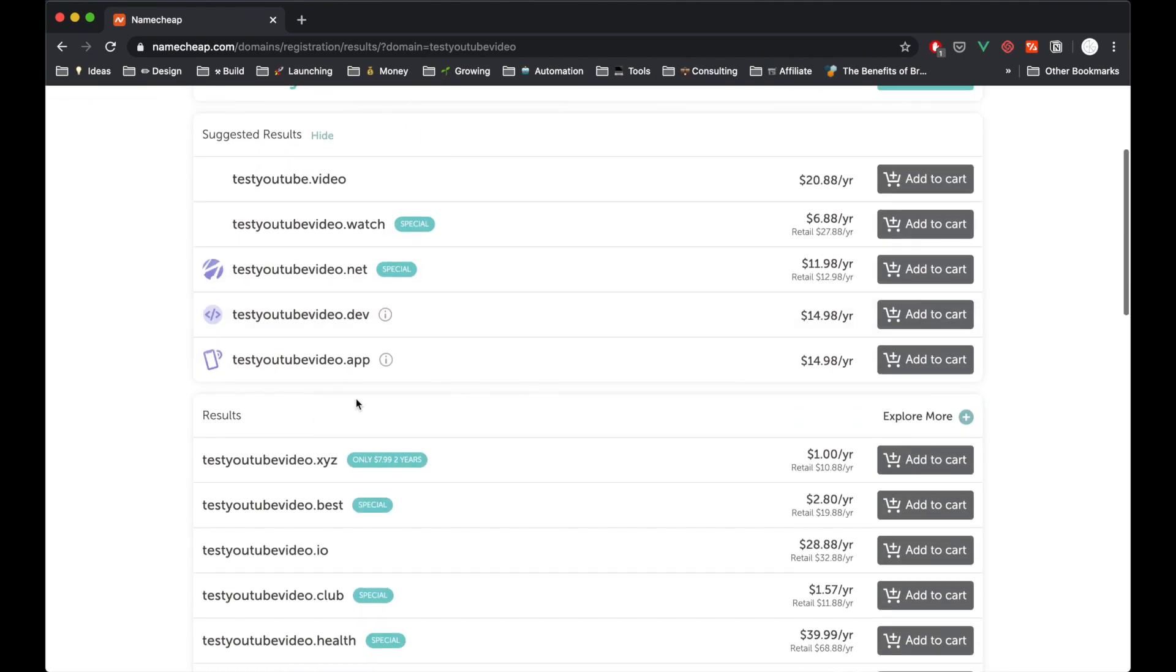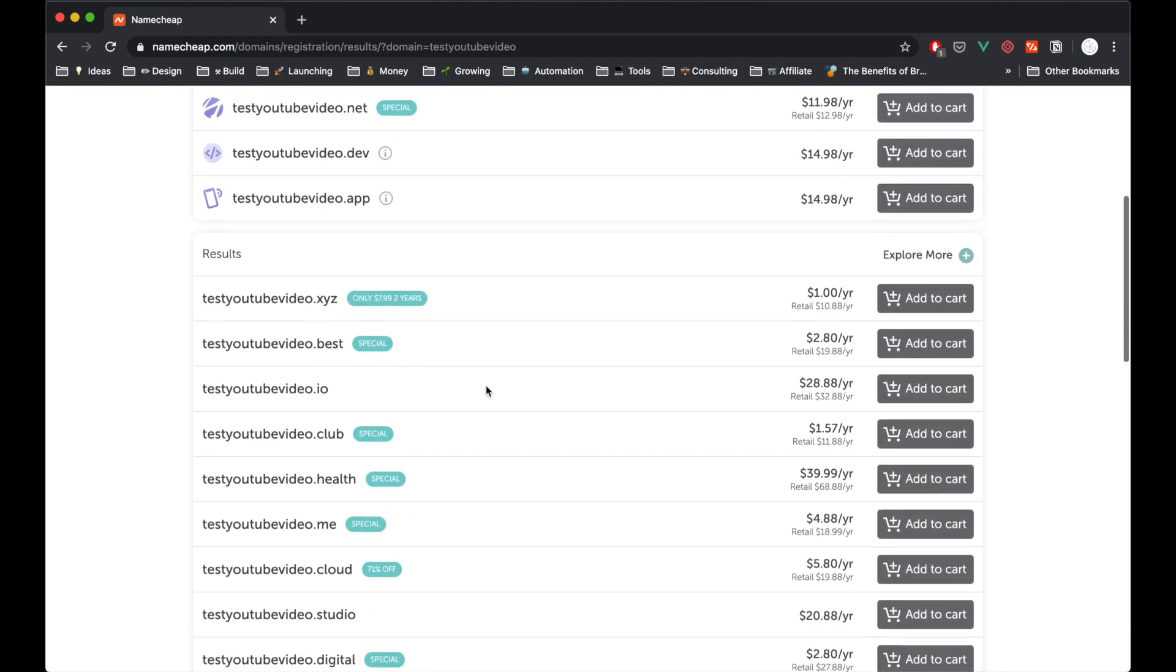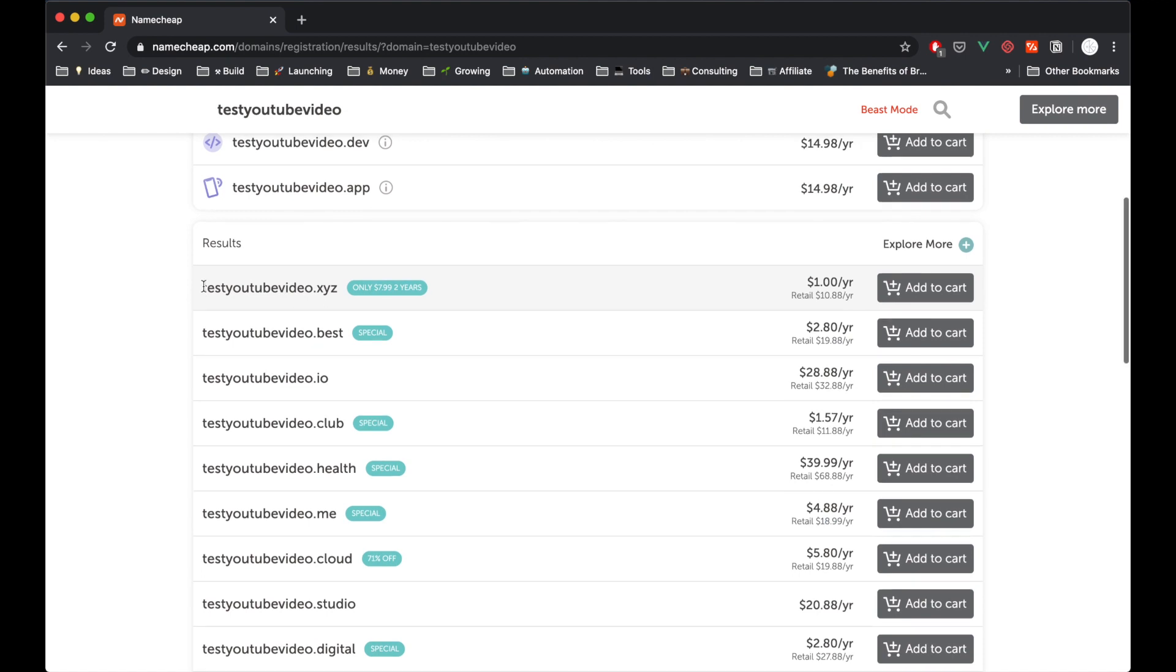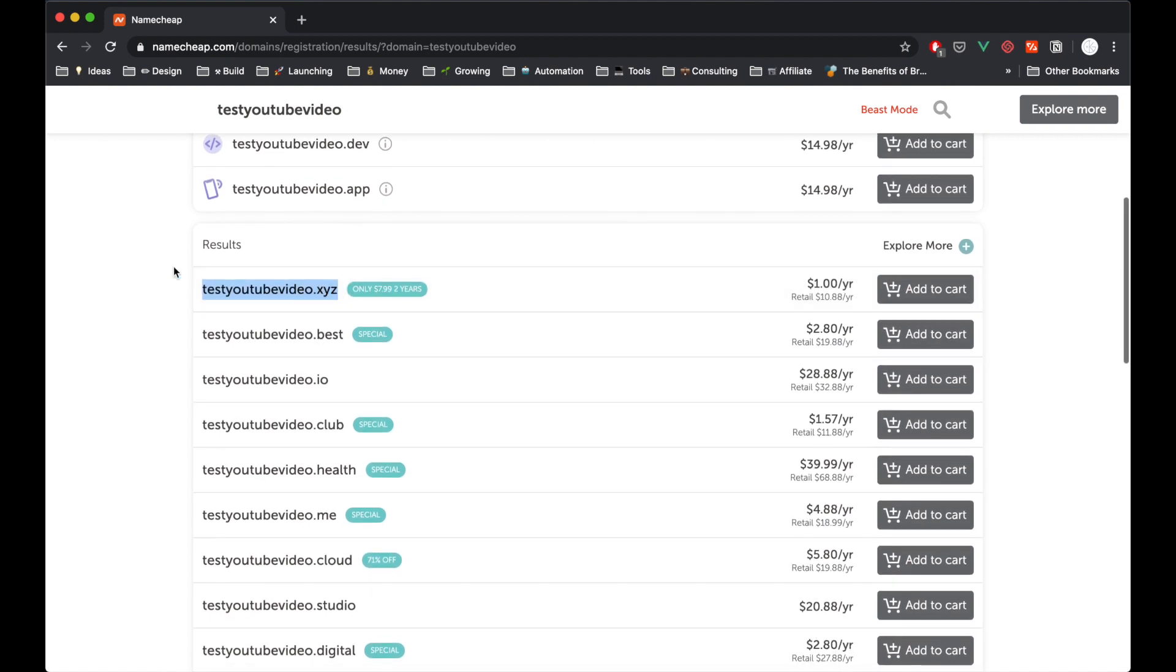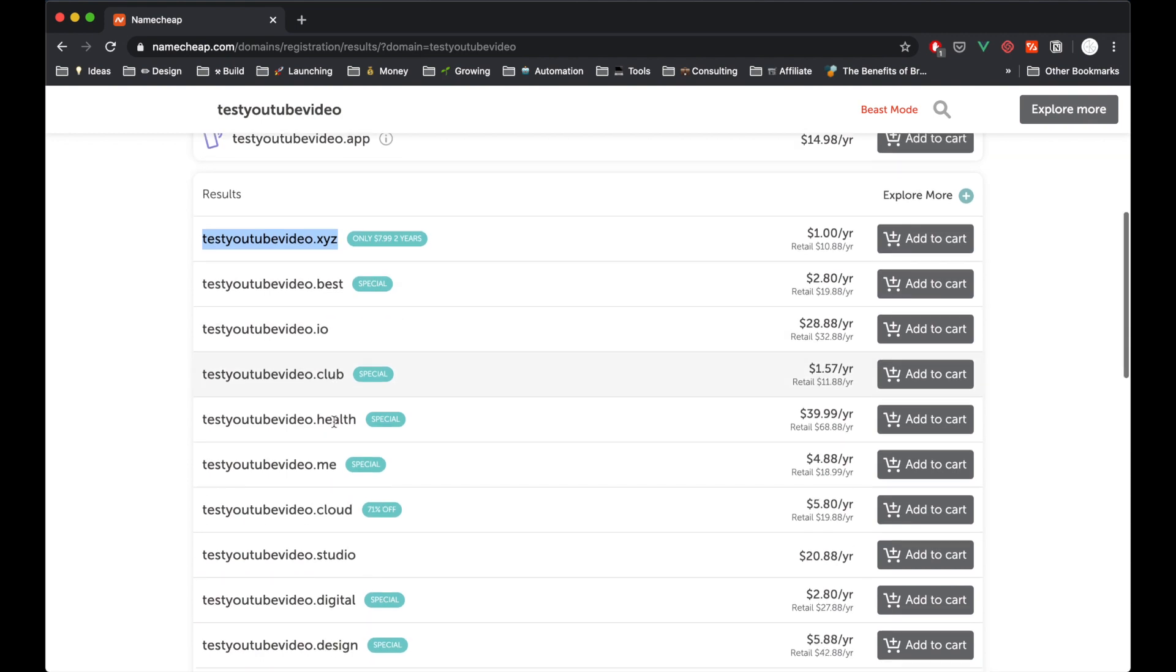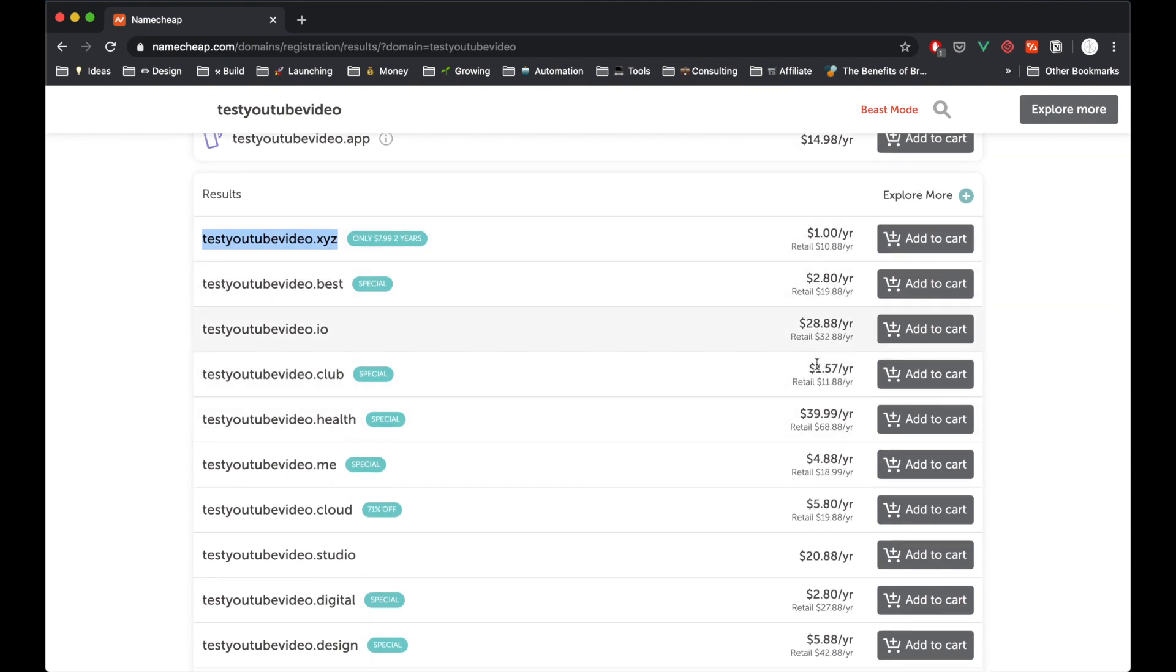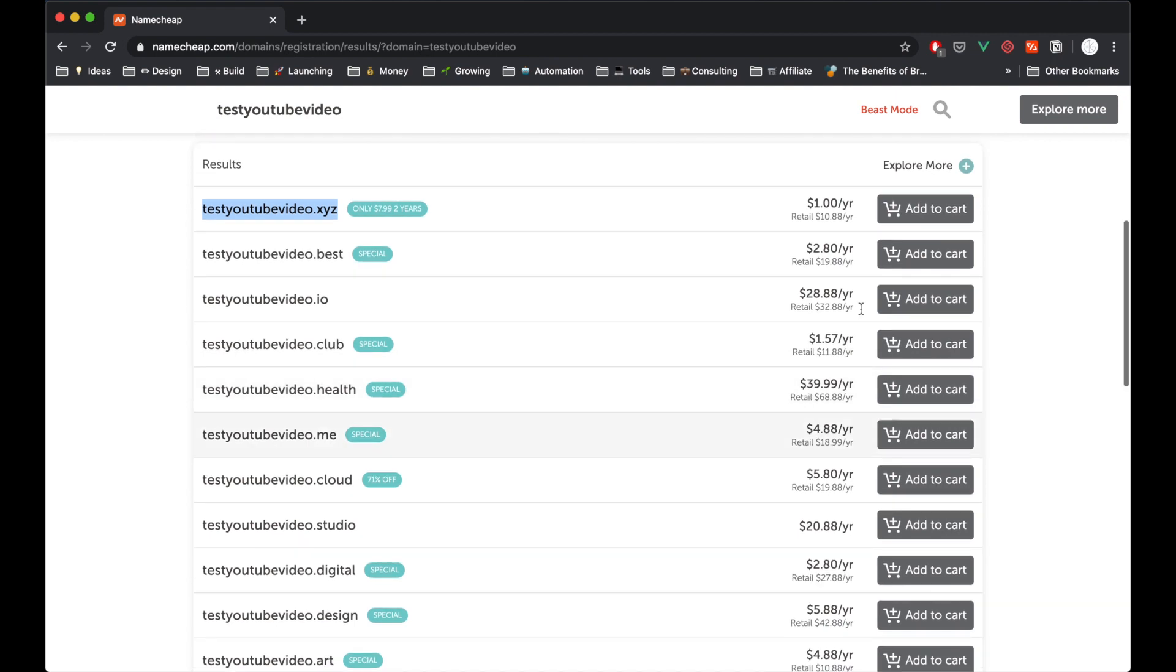As you can see we've got test YouTube.video and it seems like .com and all that has already gone. Then you even have some pretty cool options like .xyz. I use a .xyz domain for my personal website KieranGlover.xyz and there's a ton of different options and they all range in different prices per year.